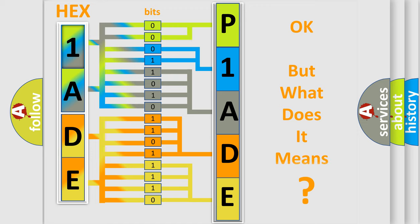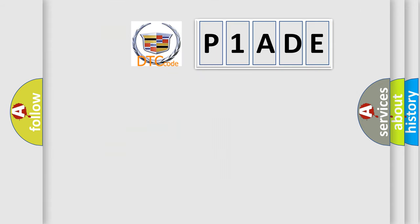We now know in what way the diagnostic tool translates the received information into a more comprehensible format. The number itself does not make sense to us if we cannot assign information about what it actually expresses. So, what does the Diagnostic Trouble Code P1ADE interpret specifically for Cadillac car manufacturers?